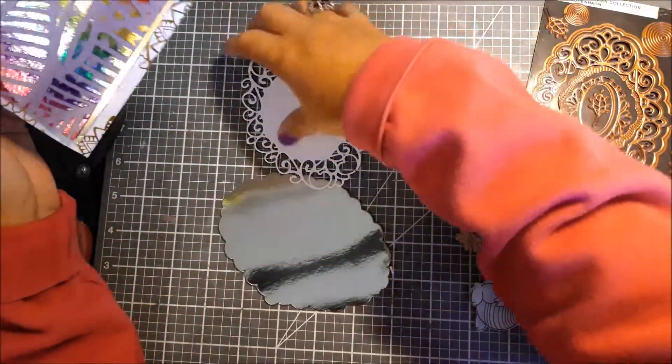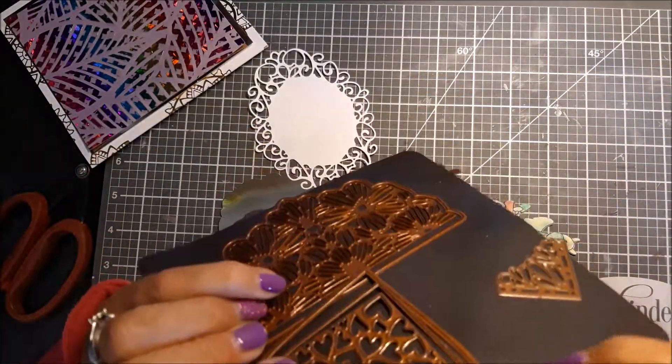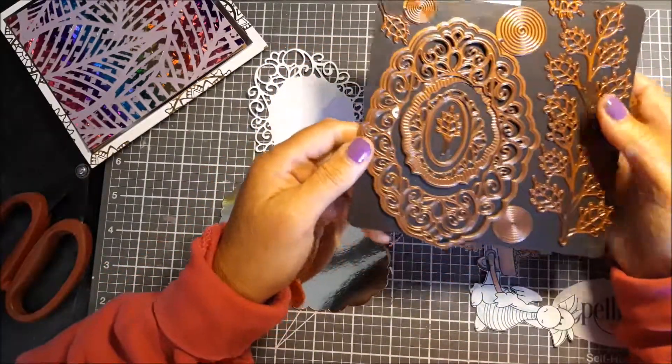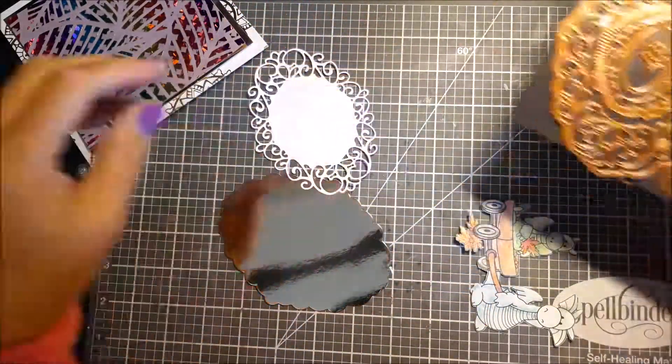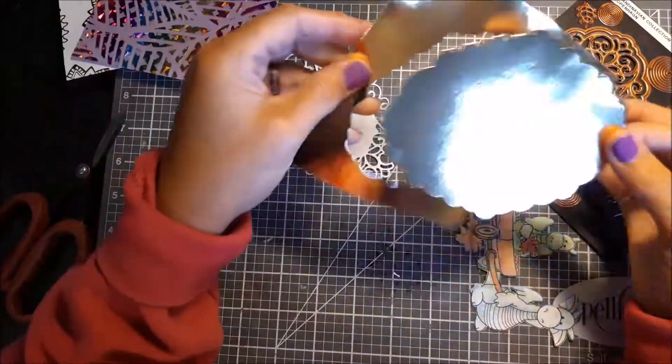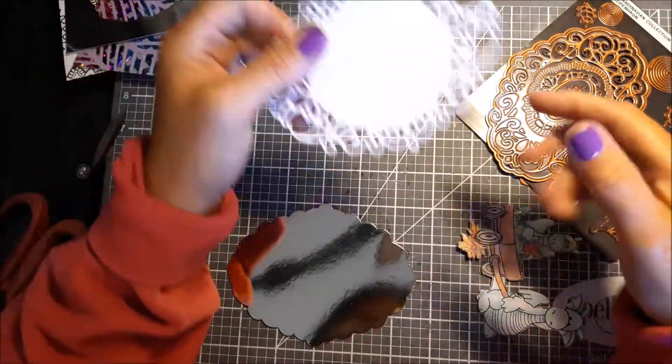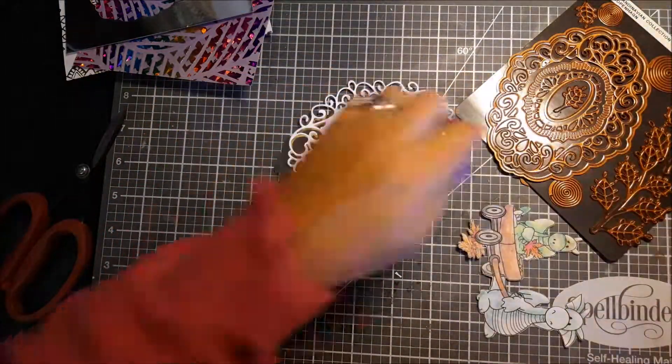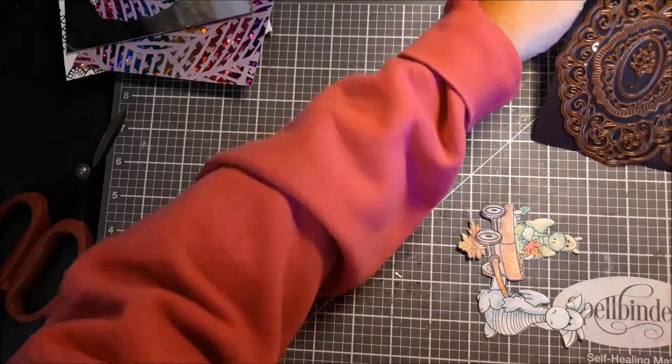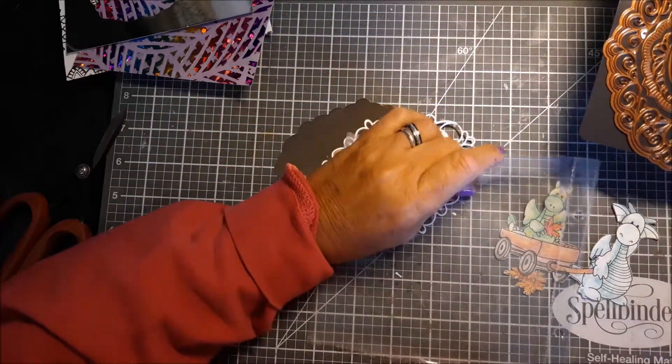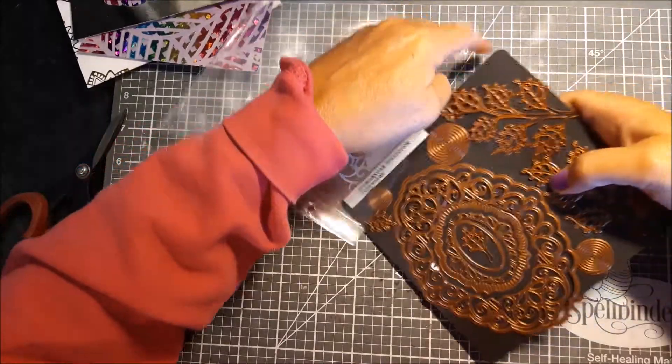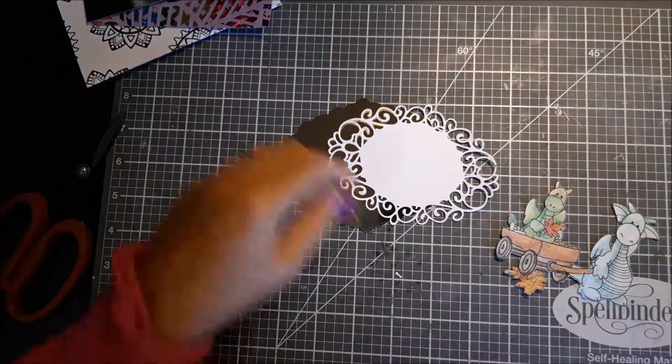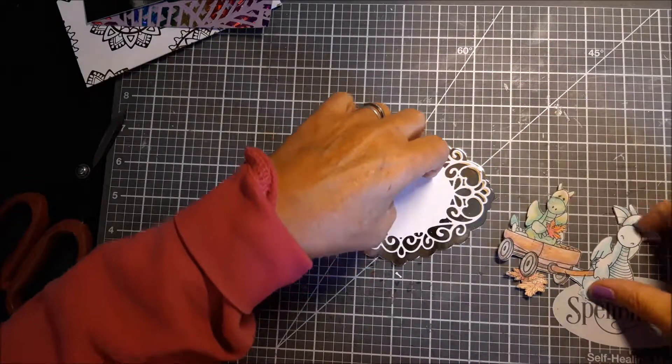I took this die, I actually have the name of it for a change. It's called Copenhagen and it's from the Scandinavian collection. I took the outside one and cut it out of my piece of foil card, then I took the inside one and cut it out in white. I'm hoping my picture is going to sit on there.